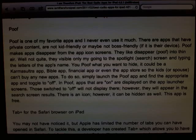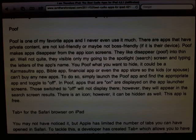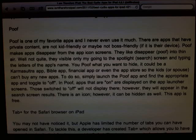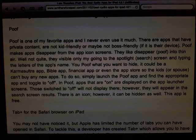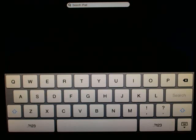Poof is a very useful app that lets you hide applications. It could be an app that's inappropriate for kids, or if this is a company-owned device, you may want to hide certain apps. You decide which apps you don't want to show up on your home screen. Poof is a free iPhone application downloadable from the Cydia store that also works on the iPad.